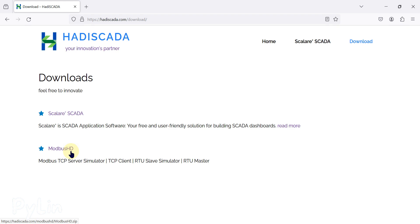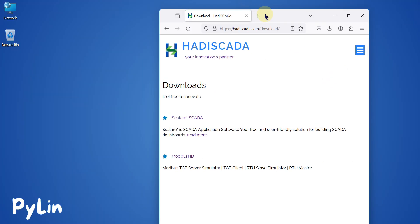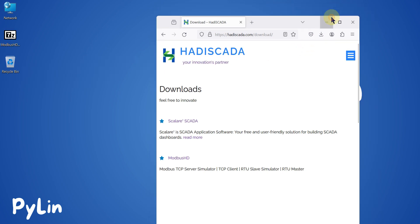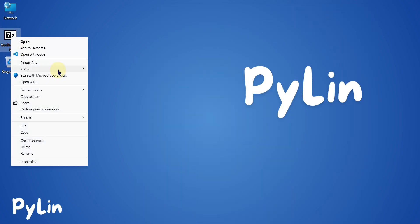If you want to download this Modbus HD software, you can click here and it will start the download. Here you can see it is downloaded. Now I'm going to move it to my desktop and extract it.